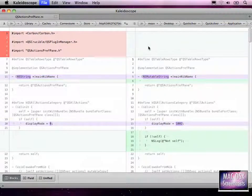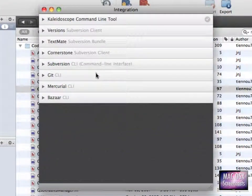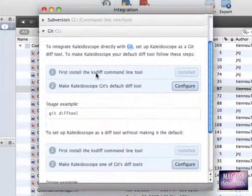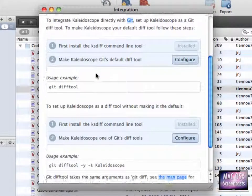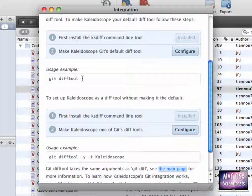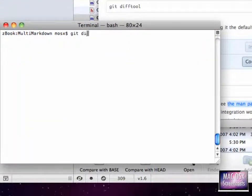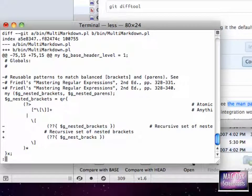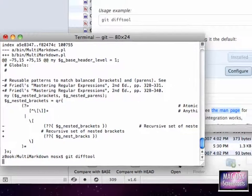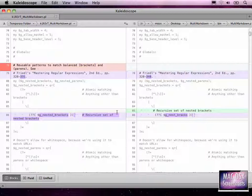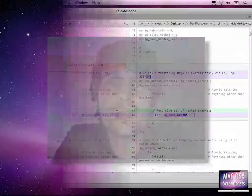We can also configure Git, which works on the command line, to use Kaleidoscope either exclusively as a diff tool or just as an option. For my purpose, I want to go with the permanent setup. When I go to the terminal and enter 'git diff', you see a couple of changes. When I want to diff using Kaleidoscope, I just enter 'git difftool' and the changes open right in Kaleidoscope.